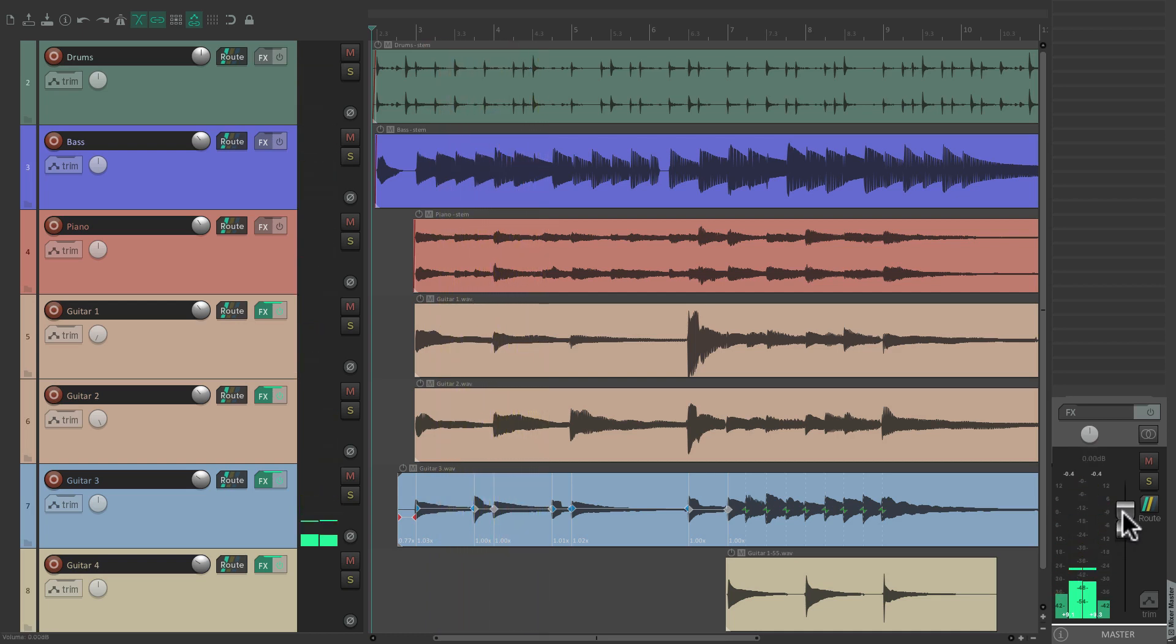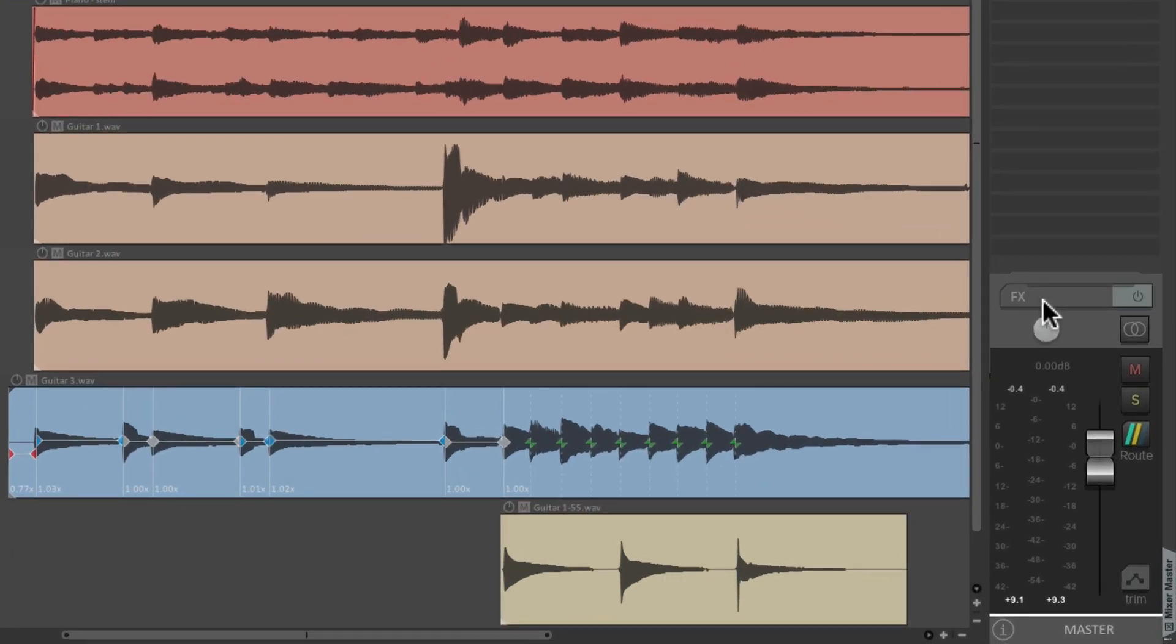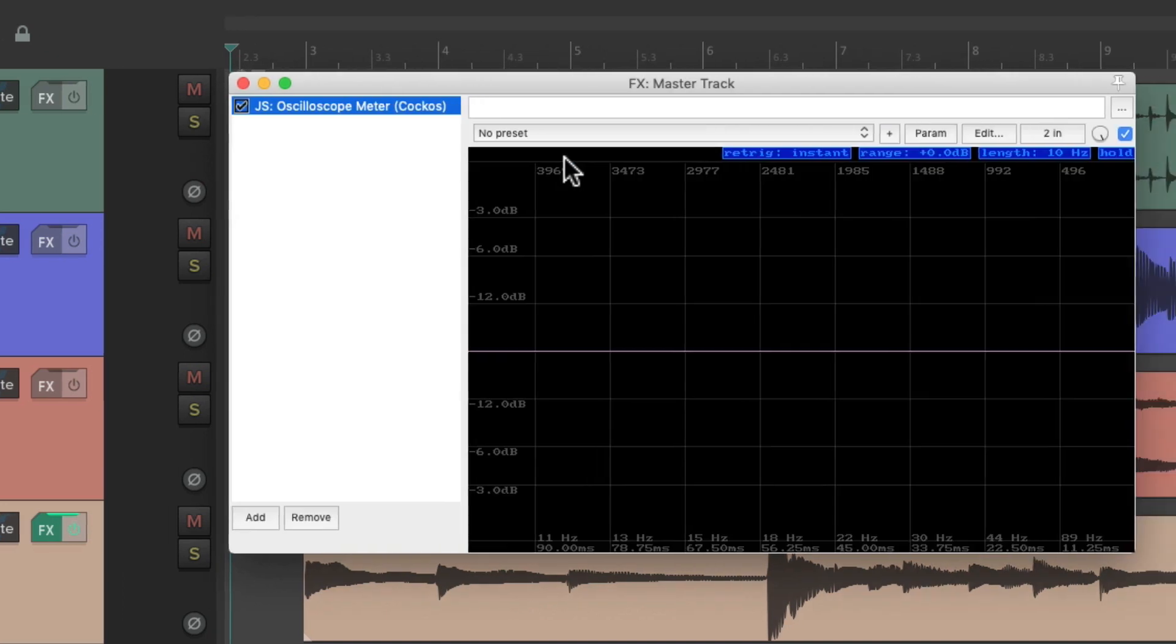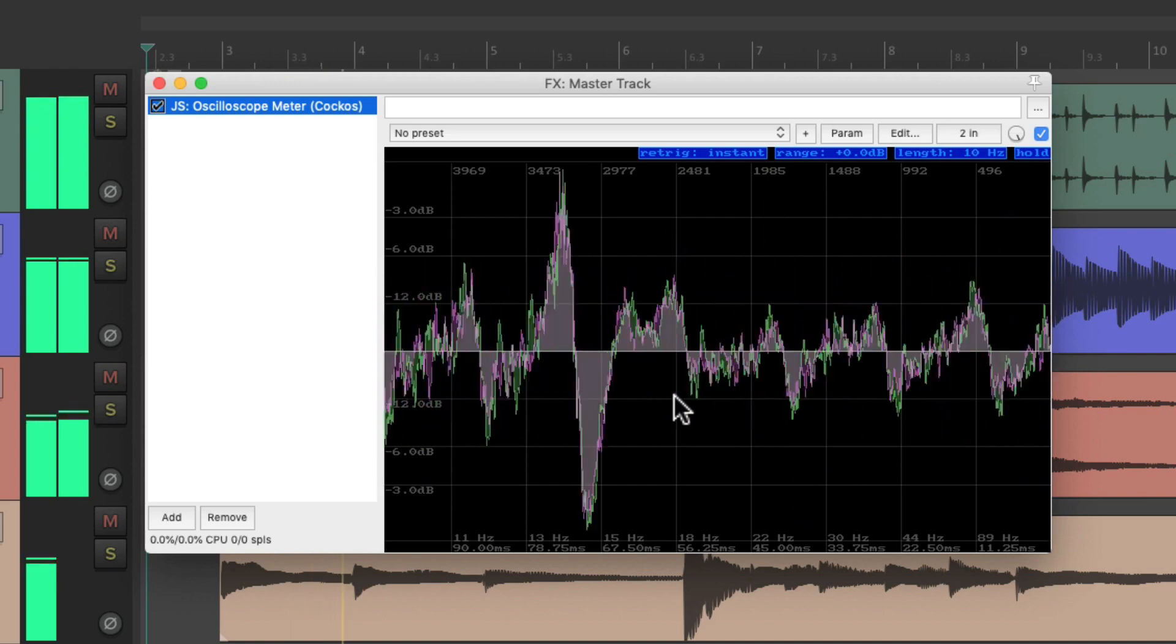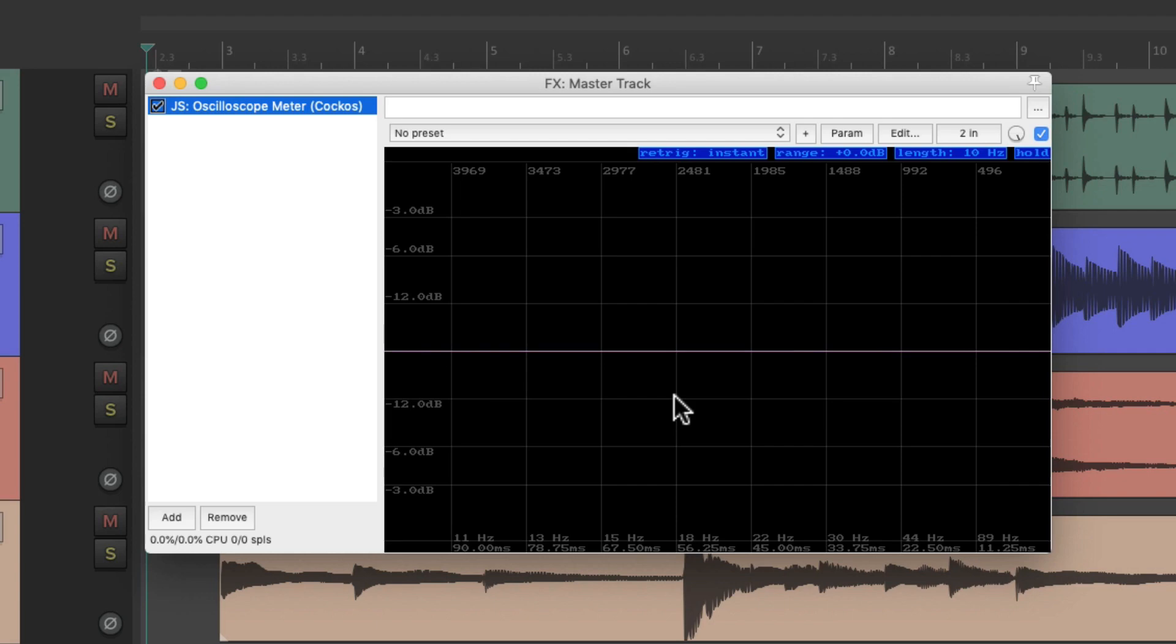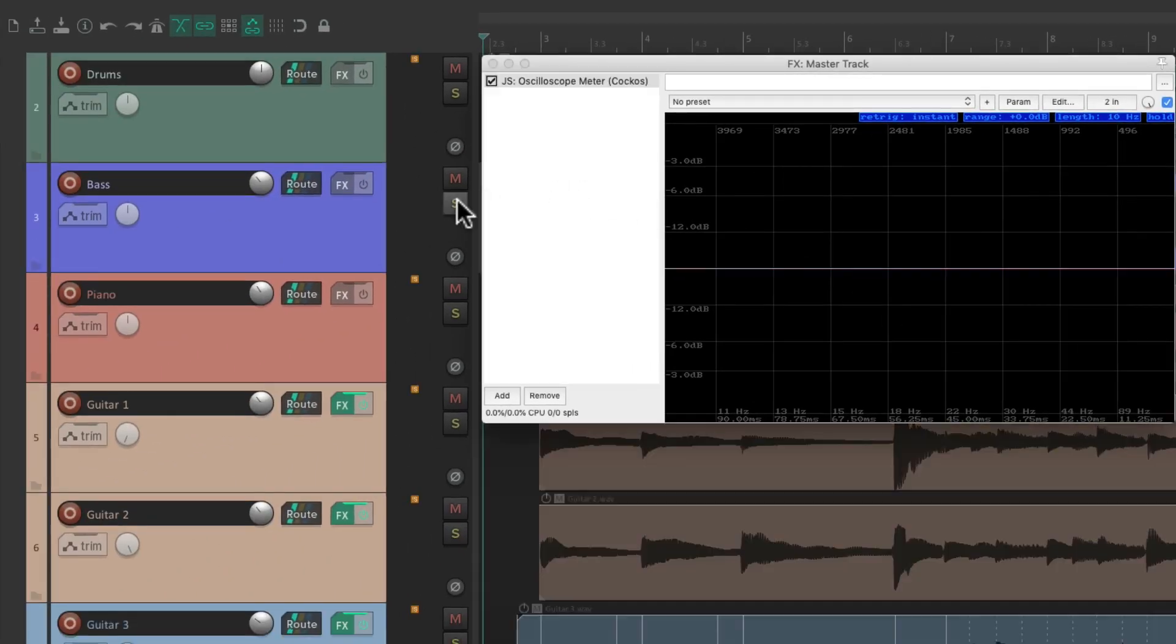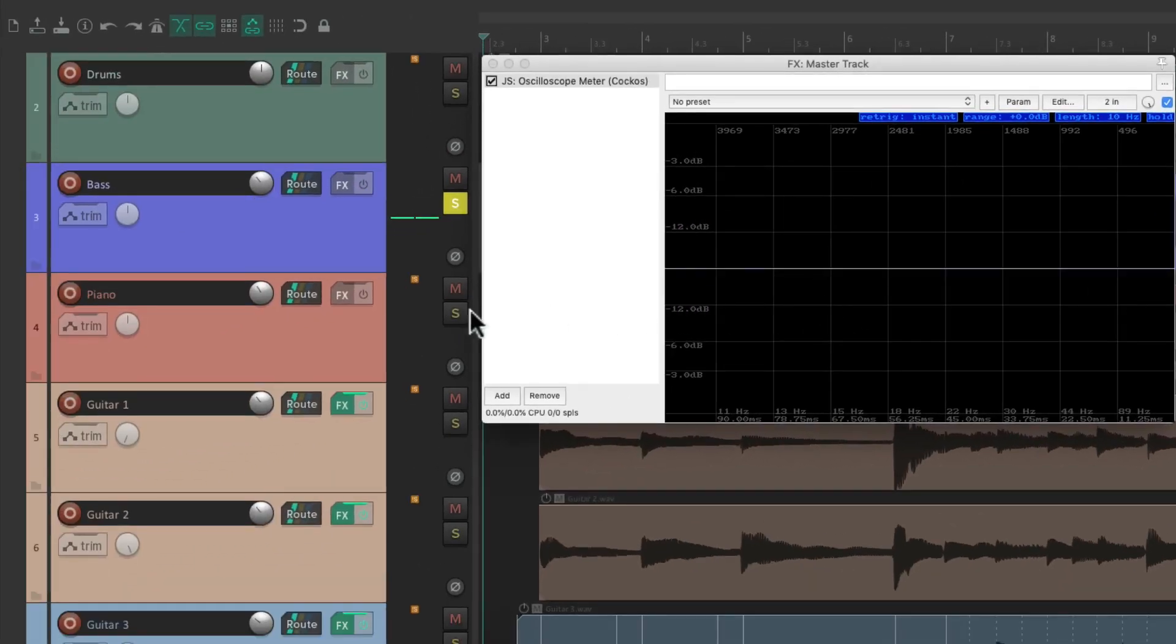So now we're going to add some metering plugins up here on the master track effects. We can click either over here or hit the Effects button, and that opens up the effects dialog. Let's search in the filter for a plugin called Oscilloscope Meter, and it shows up right here. Let's double-click it. What this plugin is going to do is show us the waveform of our audio—in this case, the master fader. Or we can solo our tracks and just see those waveforms instead, like the bass or the piano.